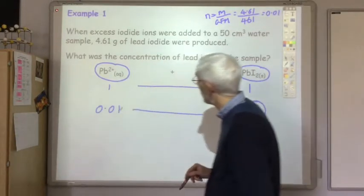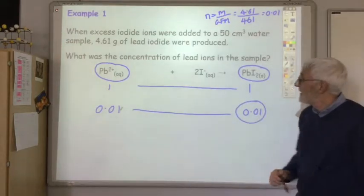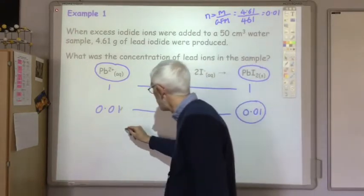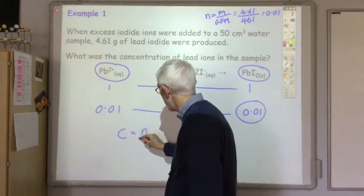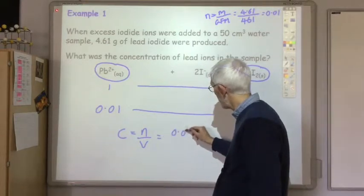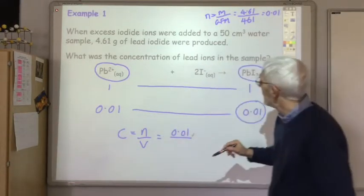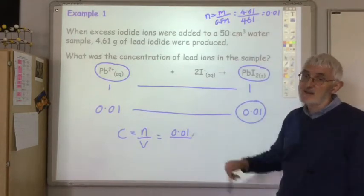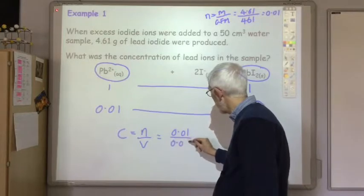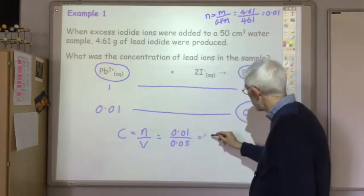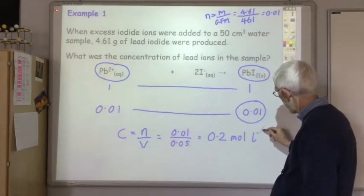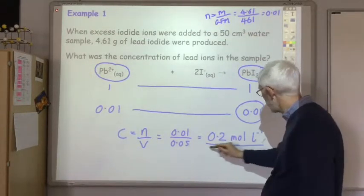Finally, step five: work out the concentration of lead ions. Concentration = moles ÷ volume = 0.01 ÷ (50 ÷ 1000) = 0.01 ÷ 0.05 = 0.2 mol L⁻¹. Don't forget your units in the final answer: moles per litre.